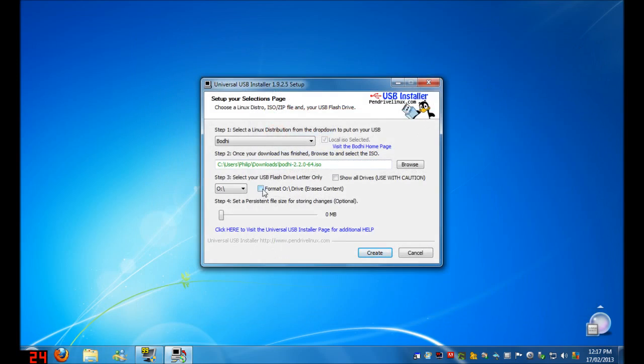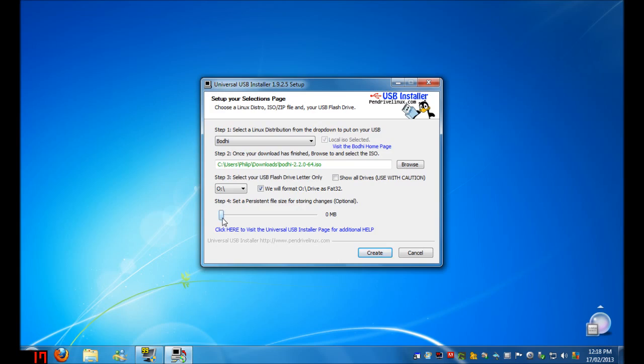What you need to do is click Format. This erases all the files that are currently on your USB Drive. This step is optional. You can set a persistent file size for storing changes. The problem with a live USB is, for example, you might download a bunch of software on it, and then all that software will be gone when you restart the computer with a USB. If you want to use a live USB as kind of an operating system you can take around, set this as high as you possibly can. I've currently set it at 4 gigabytes. And then all the programs you download and all the settings you apply to the operating system will stay, and you can take it to computer to computer with all your settings kept.